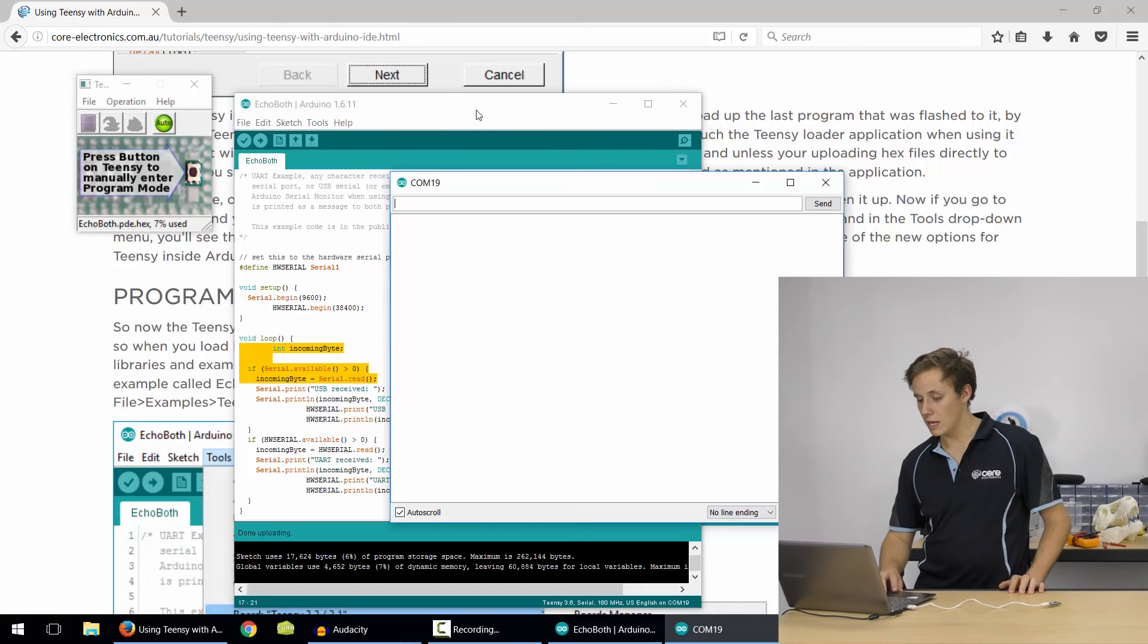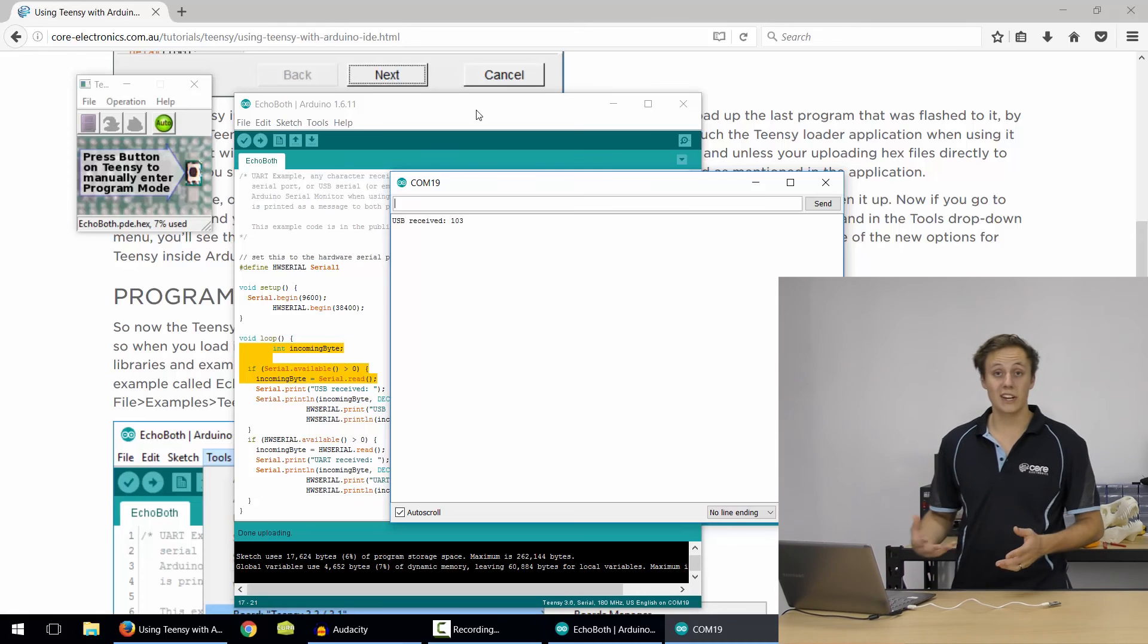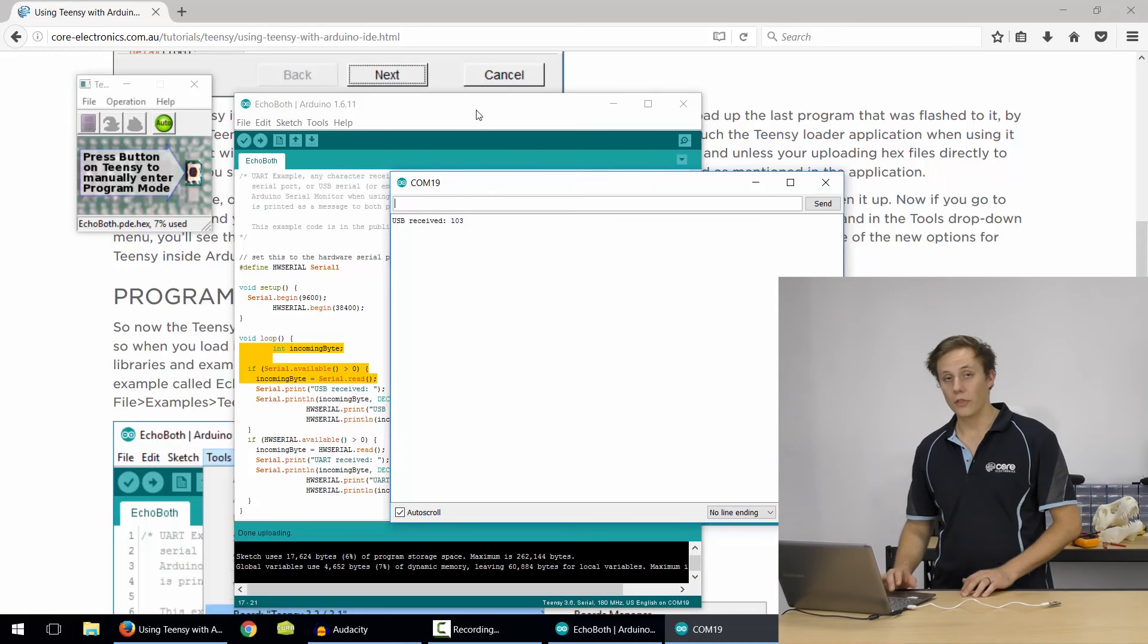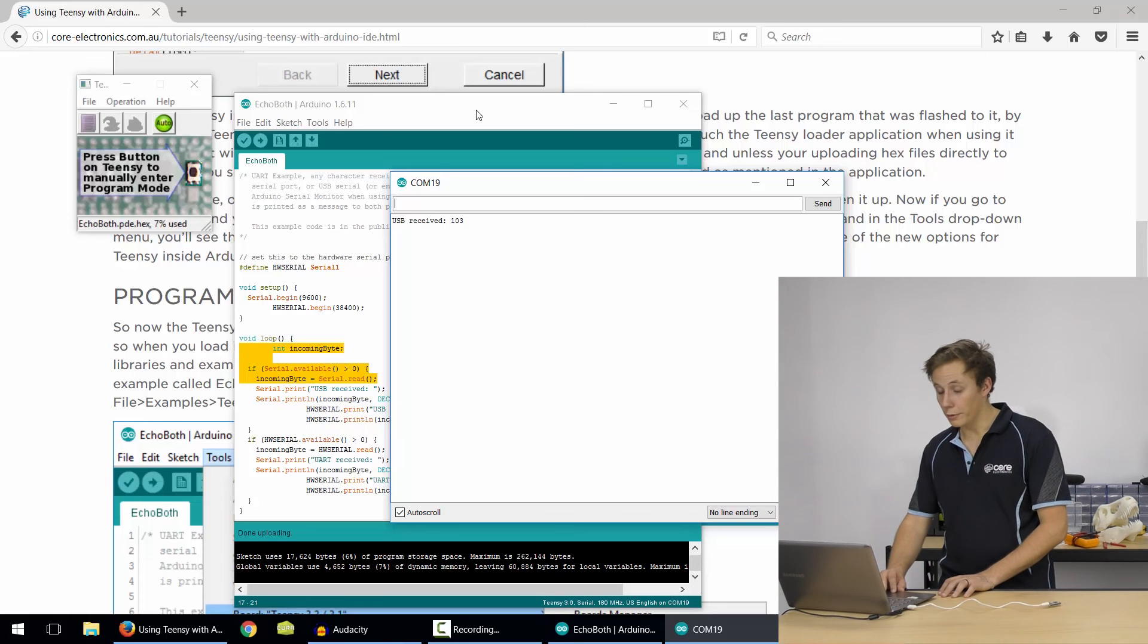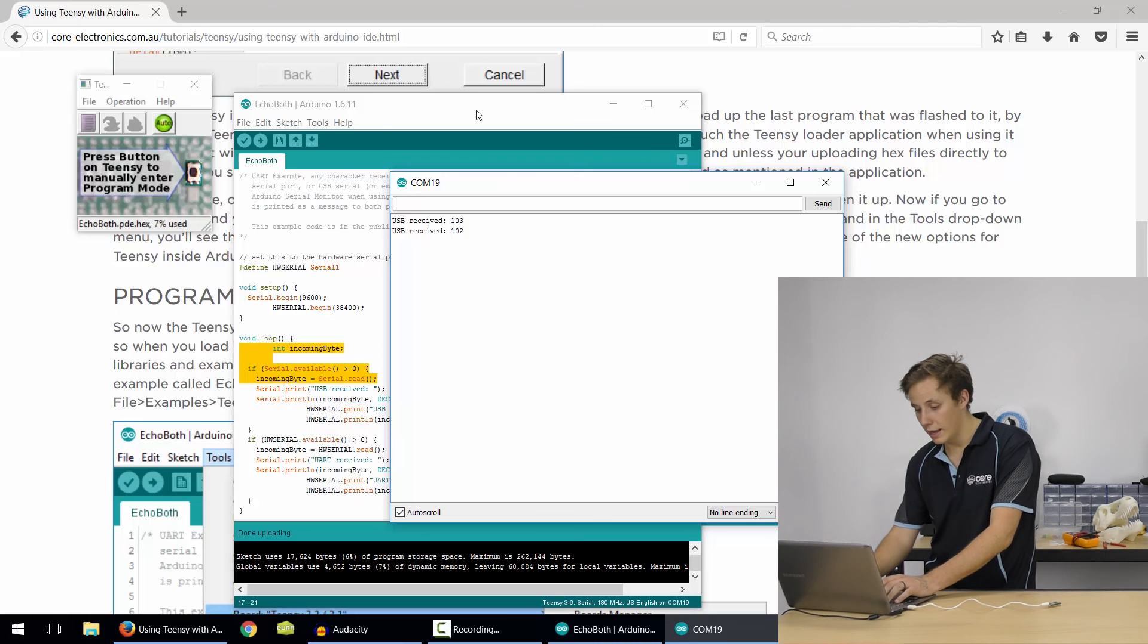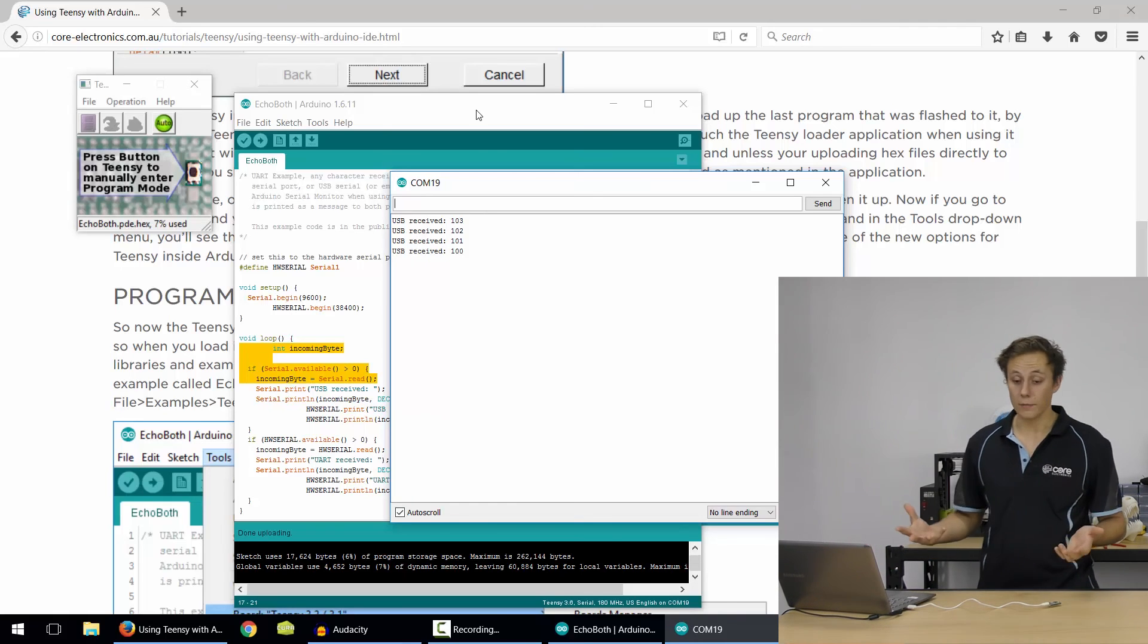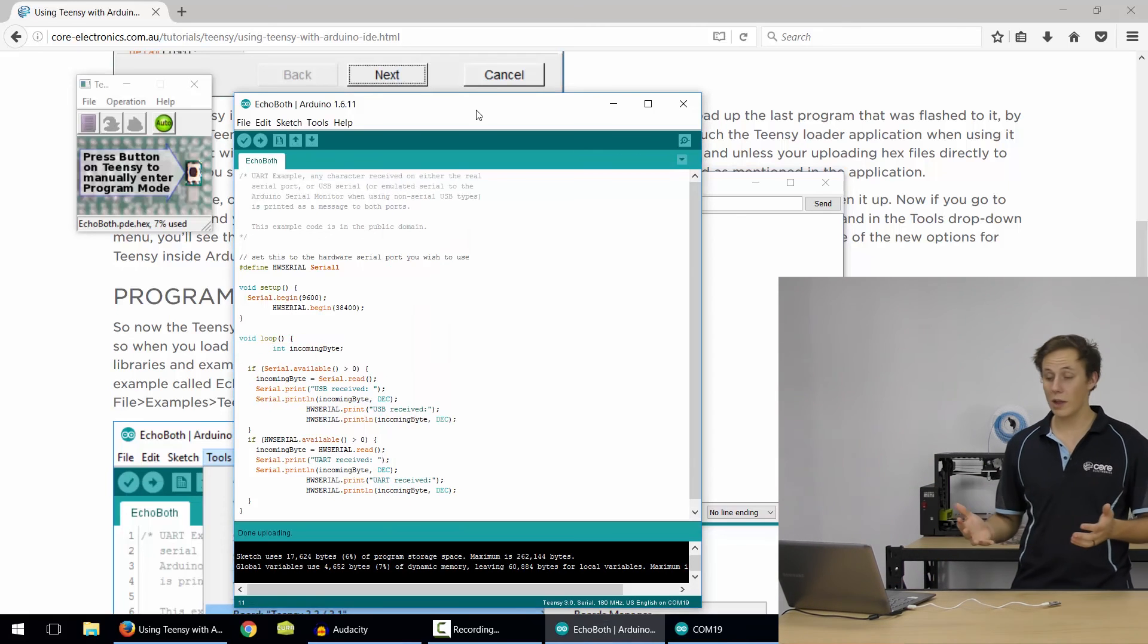Now, I can type any character into here, so let's say G, and it's going to return. It's going to echo that character. Now, G on the ASCII table is 103, character 103, so it's echoing 103. F would be 102, E 101, D 100, et cetera. So, that's our first program onto our Teensy. You saw how easy it is.